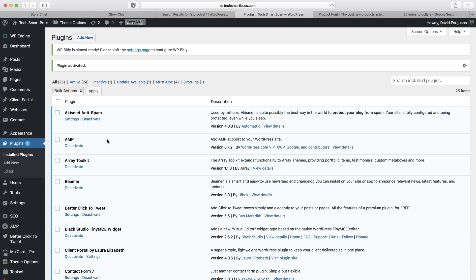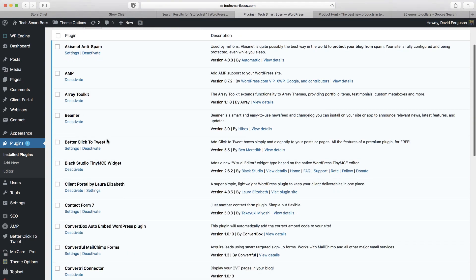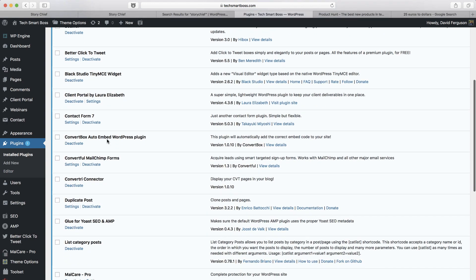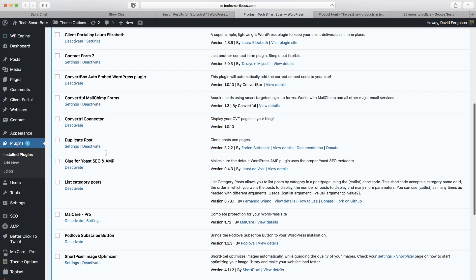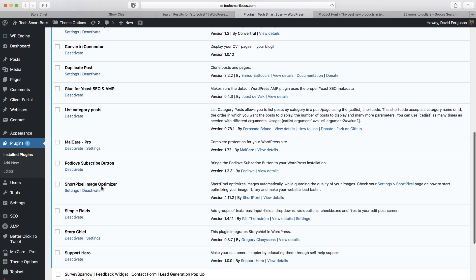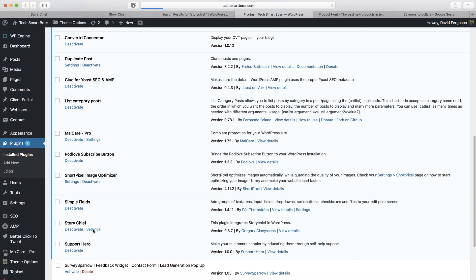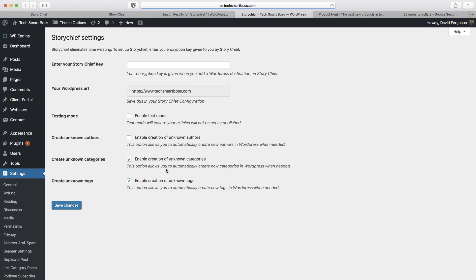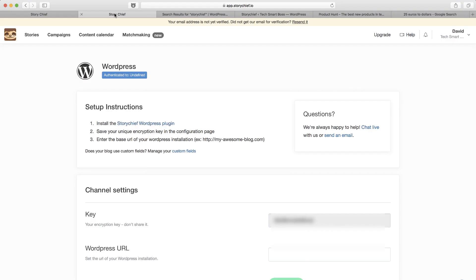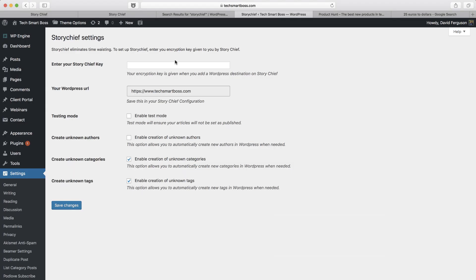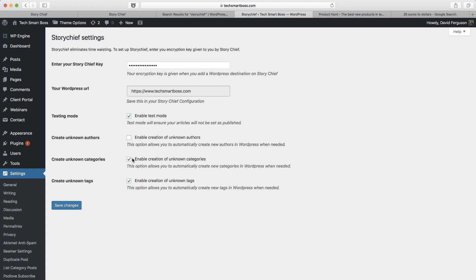Let's take a look. Actually, it didn't ask me for a code. Let's go, should be some settings somewhere for story chief. There we go. Settings. So, okay, here we go. Our key. I'm going to probably blur this out in the video. But let's go ahead and grab that key. Put that there. I want to enable testing mode. That's nice. So we can actually, let's publish that dummy article to my WordPress site. Try it out. Enable unknown author. I'm not going to do that. Okay, good.